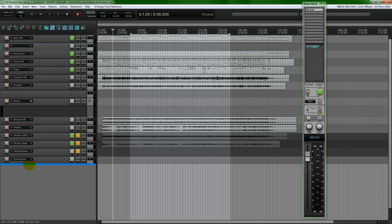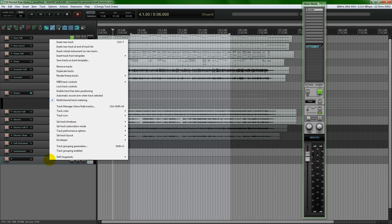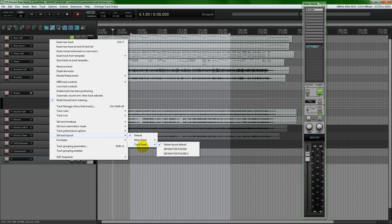And so if we just find our track that we've inserted, we don't need to do anything special to it. I'm just going to click on it and then highlight it, and then right click on the track. Or if you're using Mac, I believe it's control click. And then I'm going to go to set track layout. And we've got three options, the default, the mixer panel and the track panel.